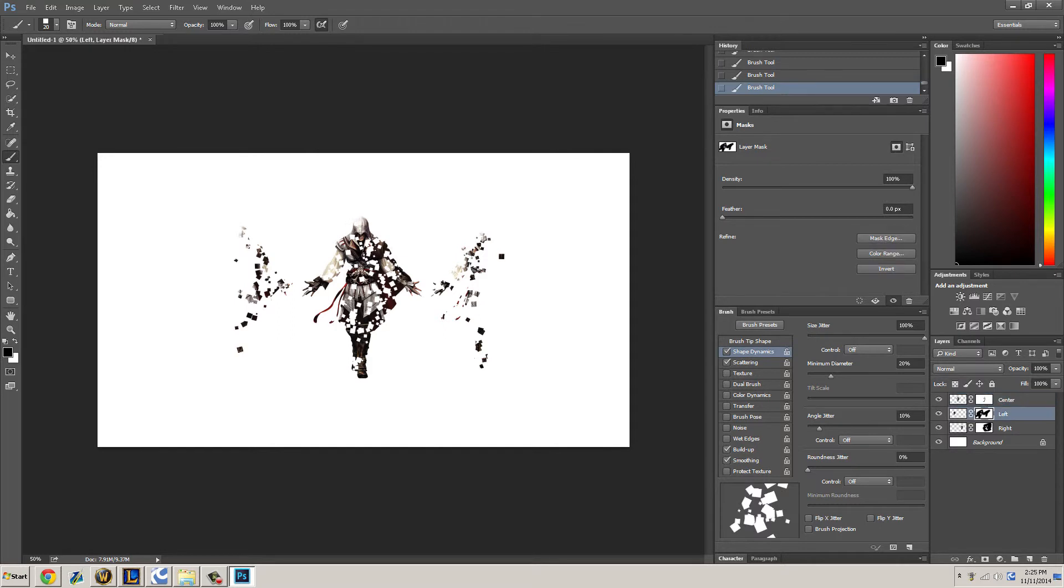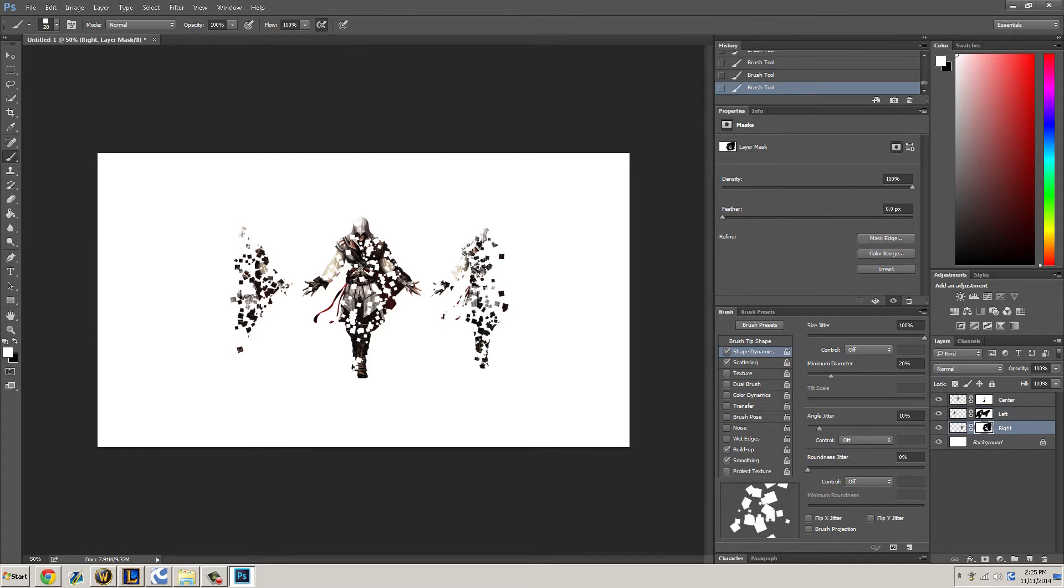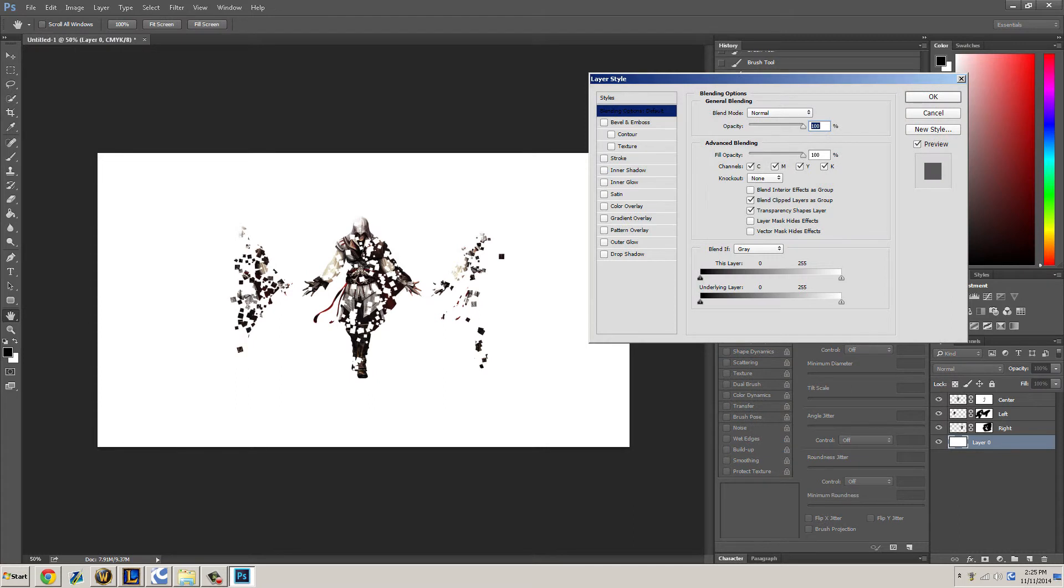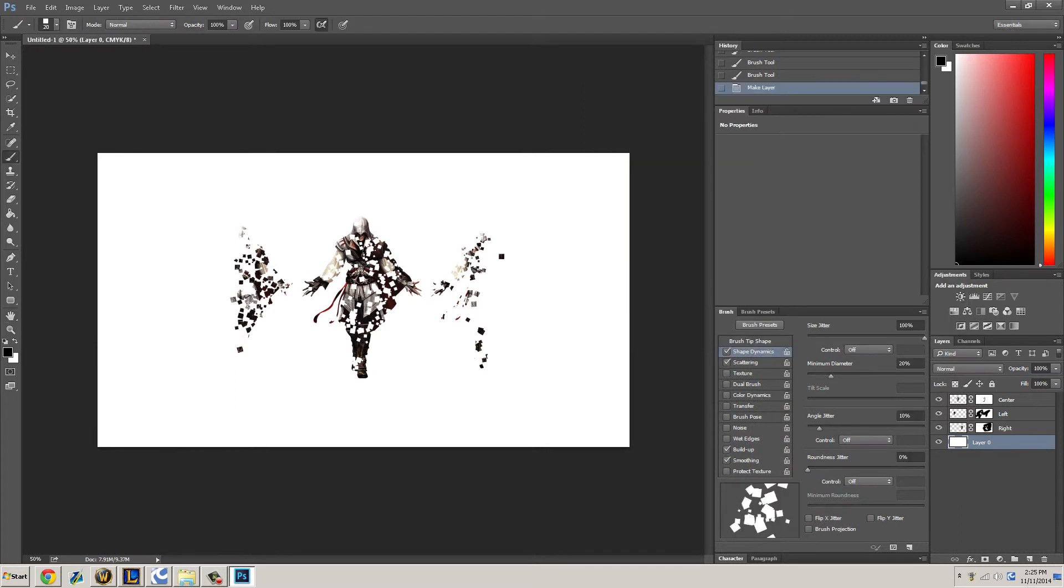Do the same thing for both sides and let's reveal the other side, left and right. There we go. Go to your background, do anything for your background.